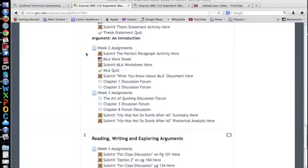All discussion forums based on the text will be question and answer discussion forums. All other forums will be standard forums.